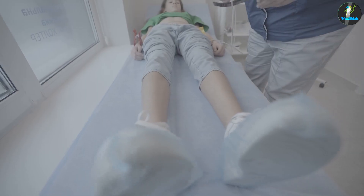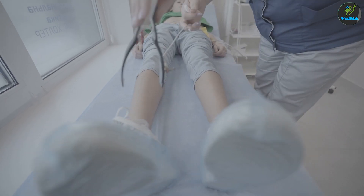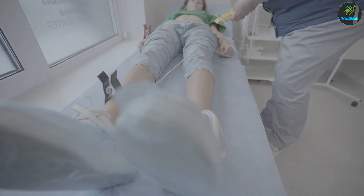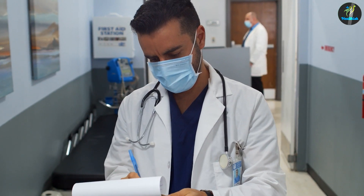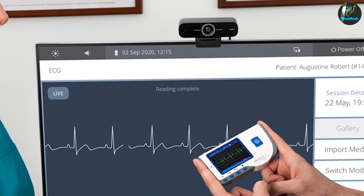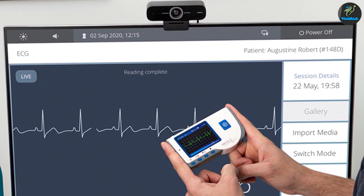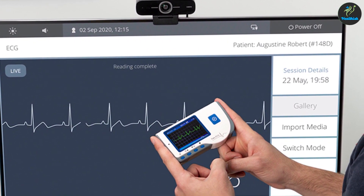ECG is commonly performed in a clinical setting, such as a hospital or doctor's office, but can also be performed at home with the use of a portable ECG machine.